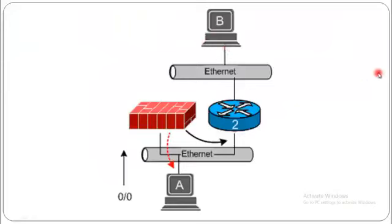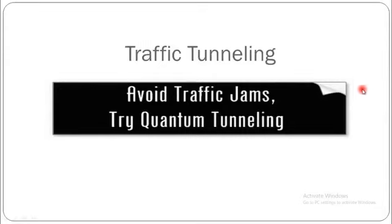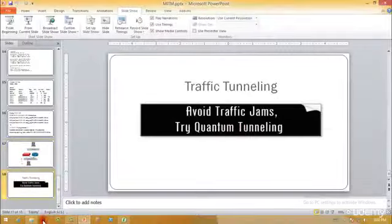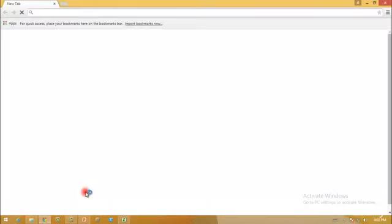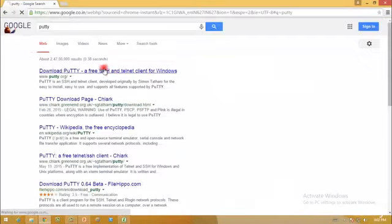Quantum tunneling in technical terms I can say as using a secure layer. There is a most famous application which is used, that is called Putty, and you can download it from here. Let me show it to you. This is a free SSH and Telnet client for Windows.